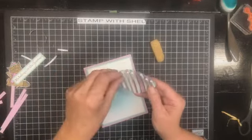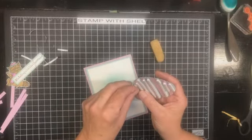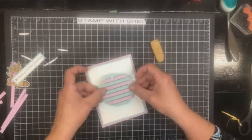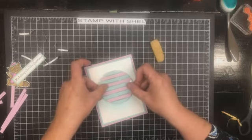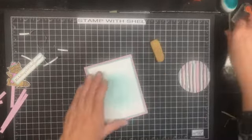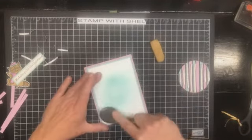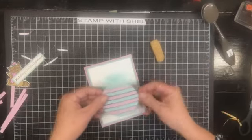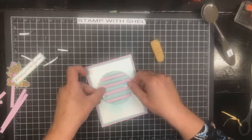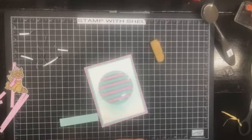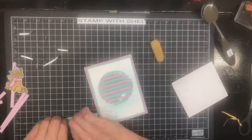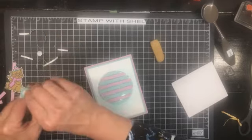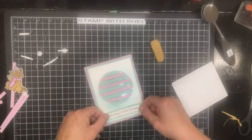All right. So those are in the annual catalog as well as the foam adhesive sheets. And if you don't have any of those you can take the edges of your dimensionals and cut them with your scissors. That will work too. All right. Let's bring our card back in. We are going to remove all those paper backings. One thing that you need to know about these foam adhesive strips these are taller than dimensionals. Not a whole lot but they are taller. So they are going to give you a bit more dimension. And I am just going to pop that right about. You know what I want a little bit more up here and a little bit more down here.